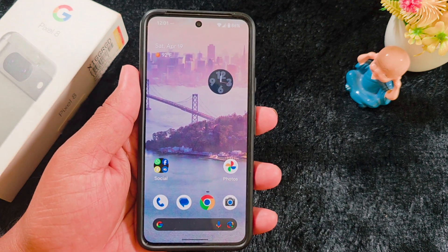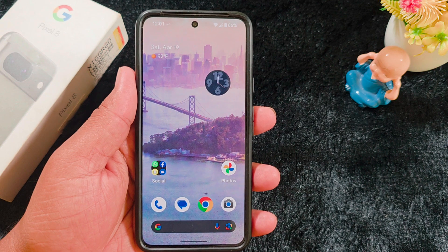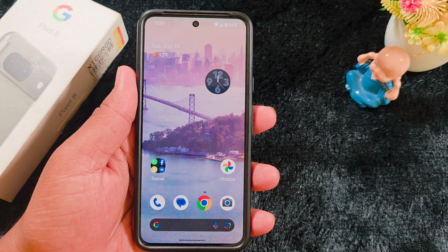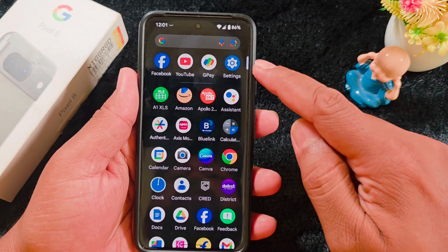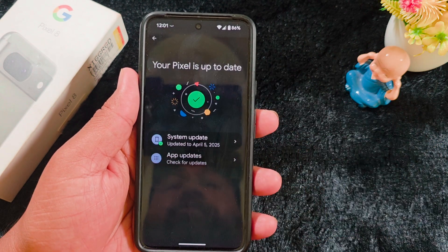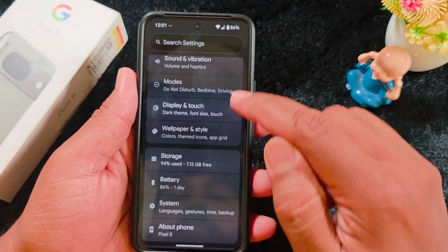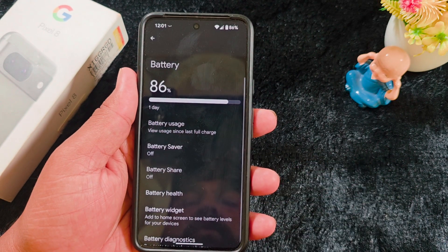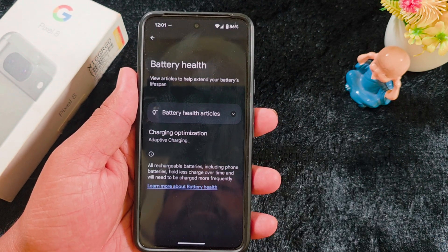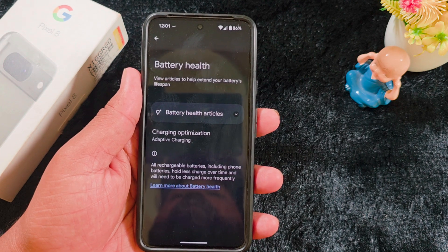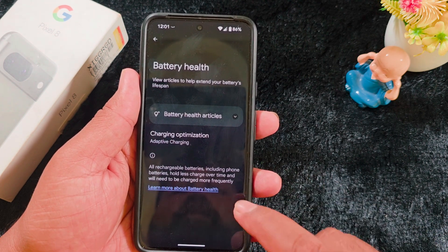First, on several Pixel devices, battery health has been removed. Some people are still seeing the battery health option, so you can check whether it's removed on your device. Go to Settings, scroll down to Battery. Here you can see the battery health is still available on my Pixel 8 device. Check your Pixel device after updating to Android 16 Beta 4 to see if battery health is removed or not.